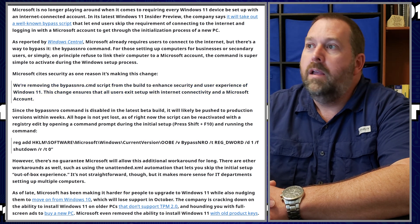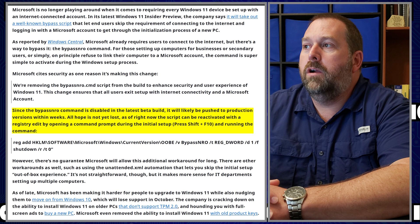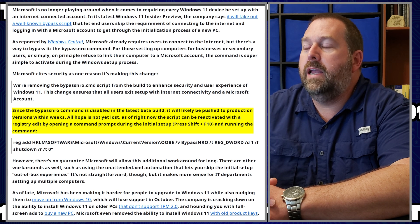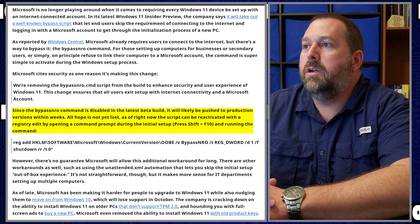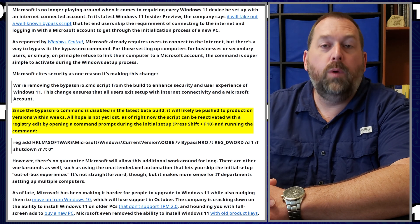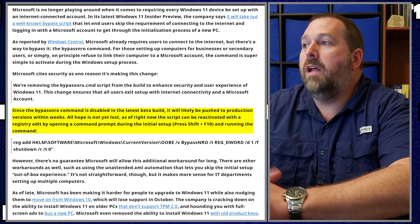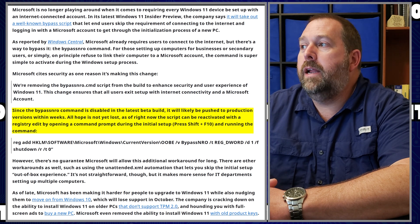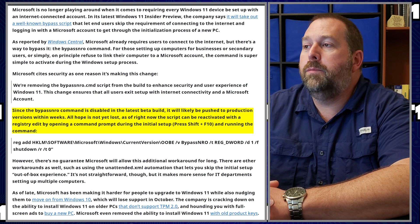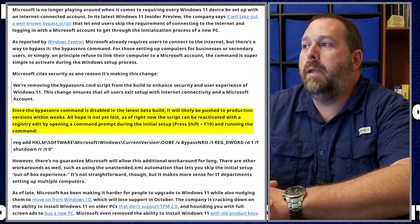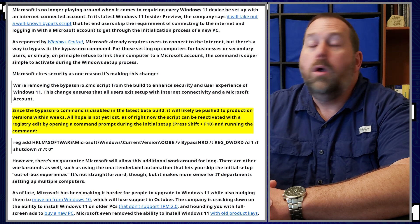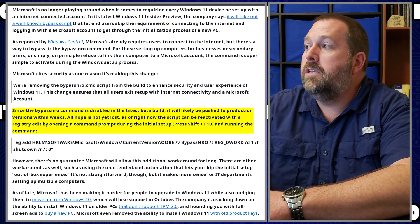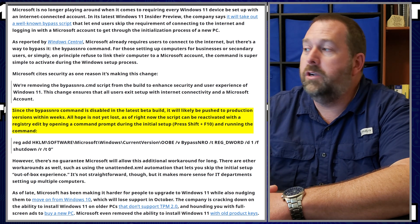Since the bypass NRO command is disabled in its latest beta build, it will likely be pushed to production versions within weeks. But all hope is not yet lost. As of right now, the script can be reactivated with a registry edit by opening a command prompt during the initial setup, which most of the time is by pressing Shift and F10 on your keyboard.